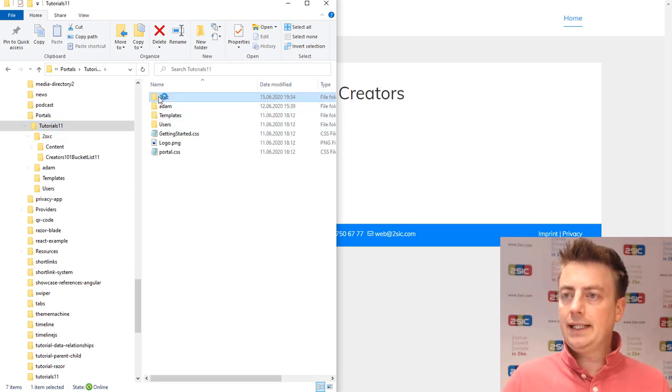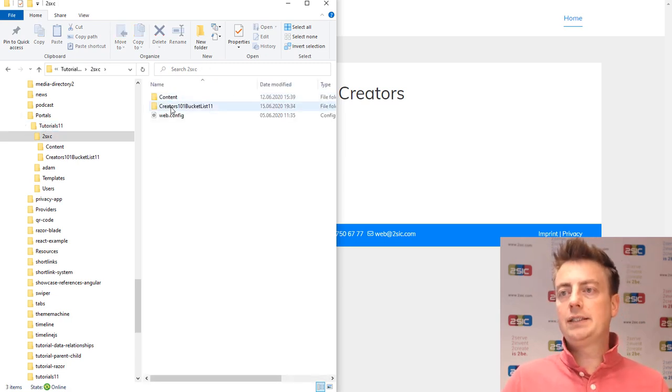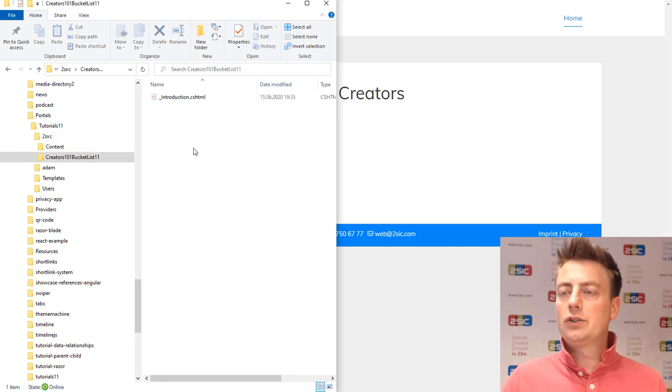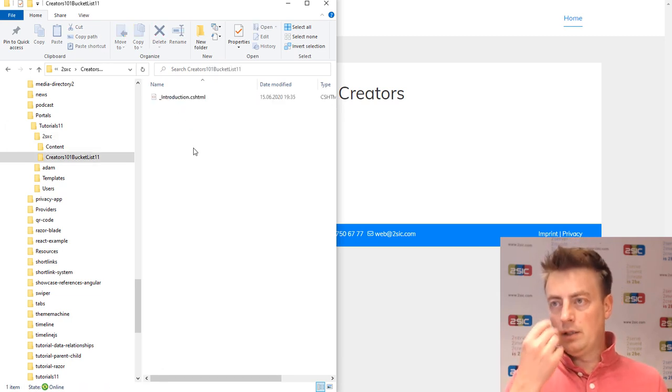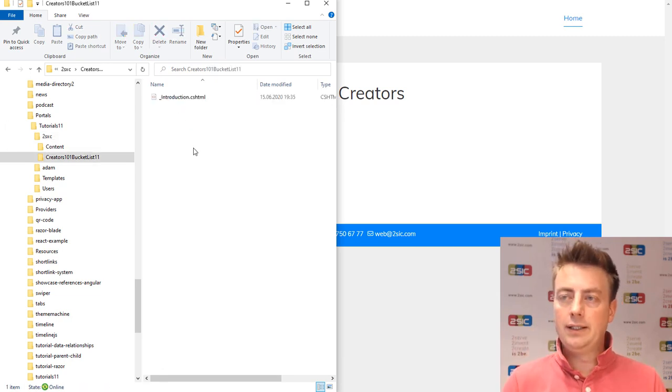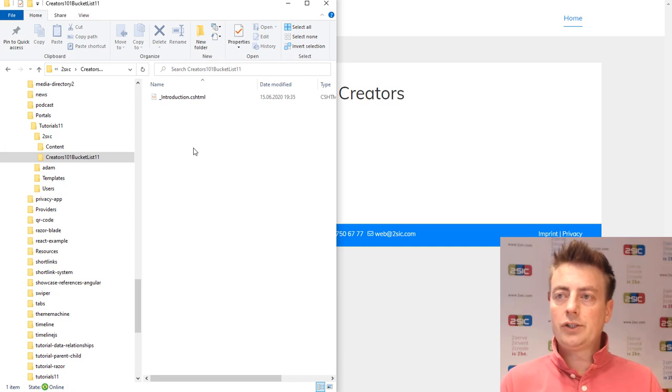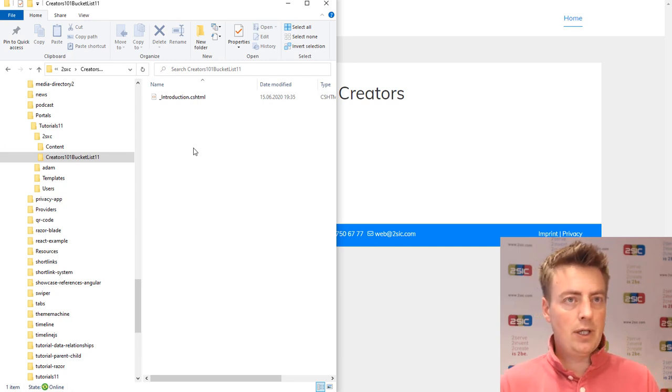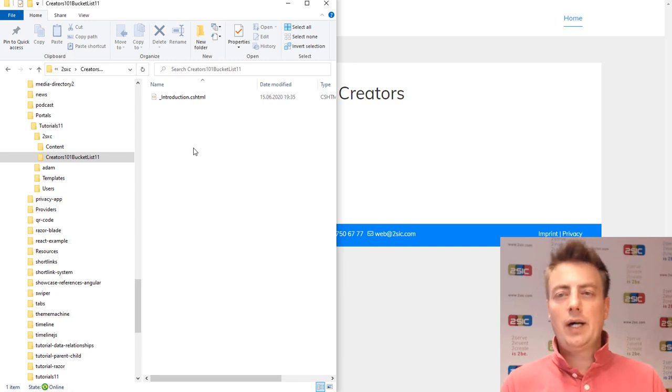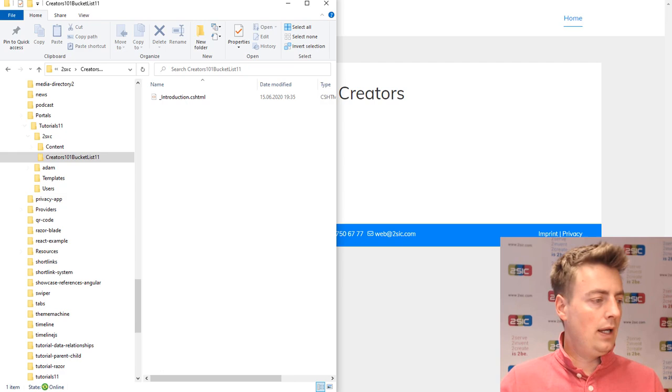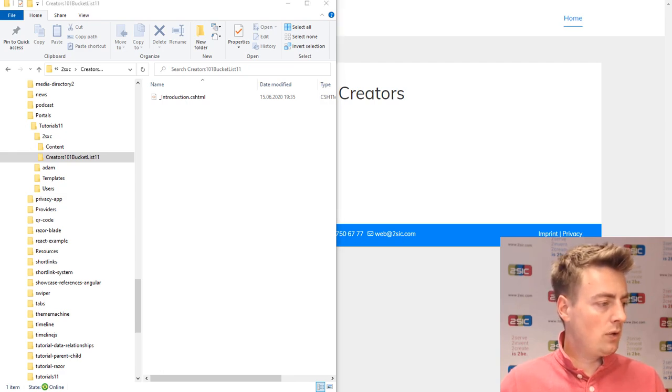This is the portal tutorials 101 that I just created. It has 2SXC and in the 2SXC folder, there's this creators 101 bucket list 11. You can also see the introduction cshtml and I could also edit it here if I wanted to. It has the same effect.